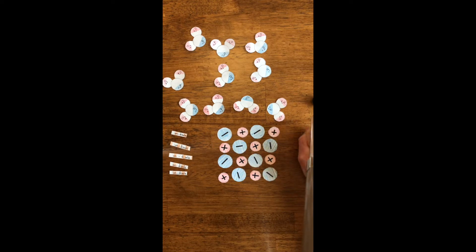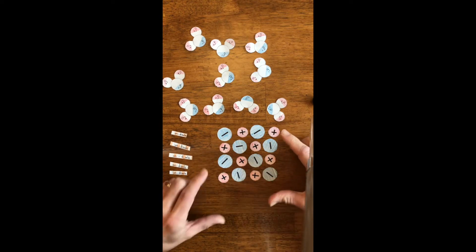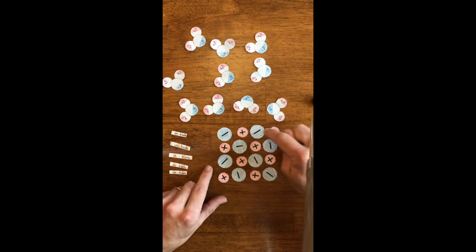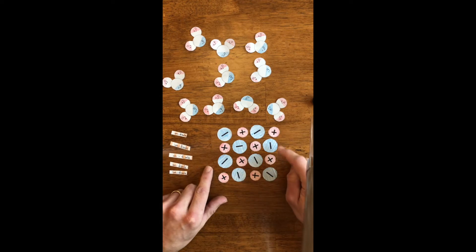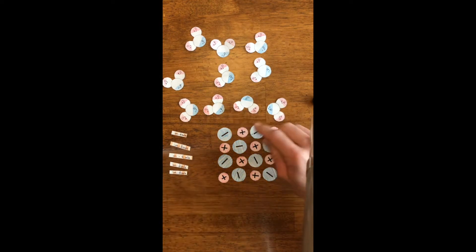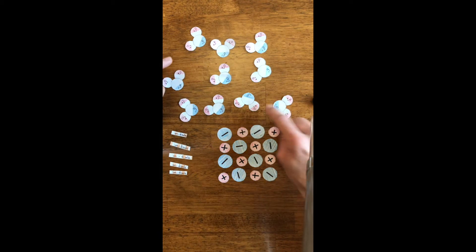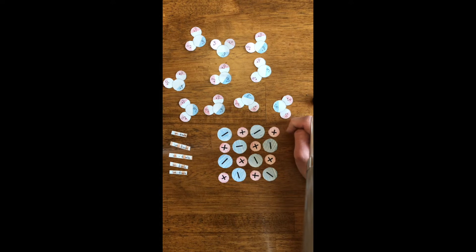We're going to first look at an ionic compound. Here I have a generic ionic compound — you see the alternating positive and negative ions — and I have water molecules here to represent the solvent for this situation.